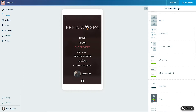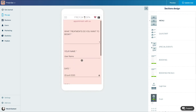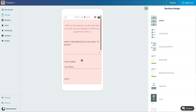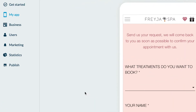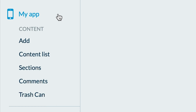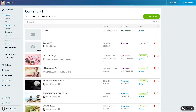In my Freya Spa app, I want to insert links to the reservation request form in the articles presenting my treatments. So let's go to the menu: My App > Content > Content List, and choose a treatment description article.